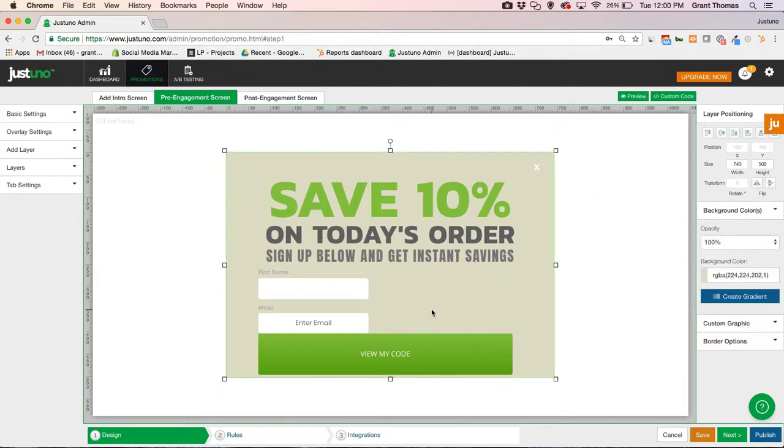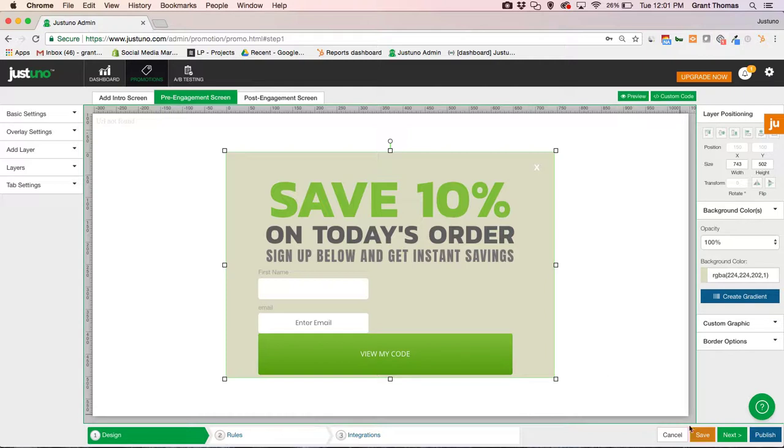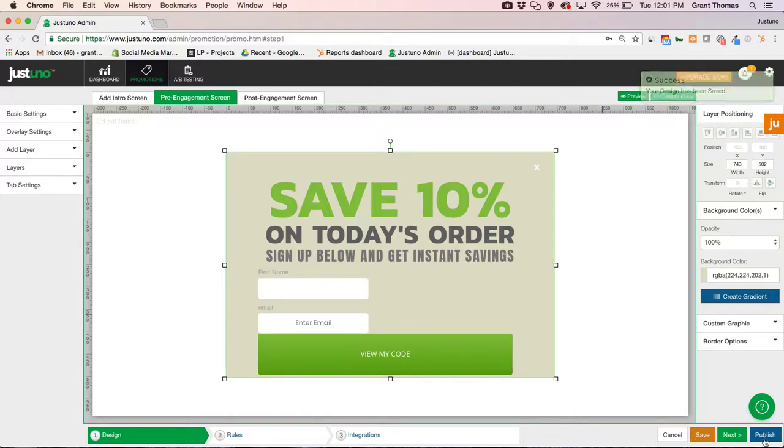But for the sake of showcasing how you can do this for your own pop-ups with HubSpot, there you go. You click save and you can publish. Although not quite ready with this one so I'm going to wait on save.